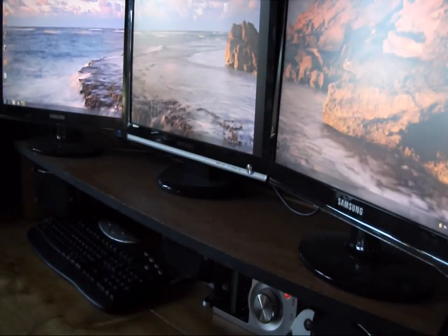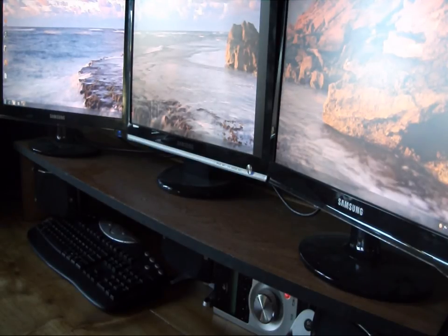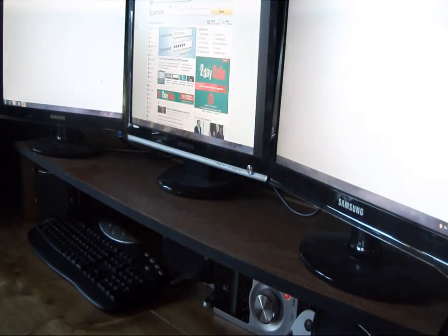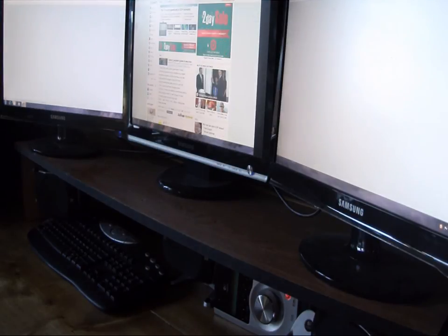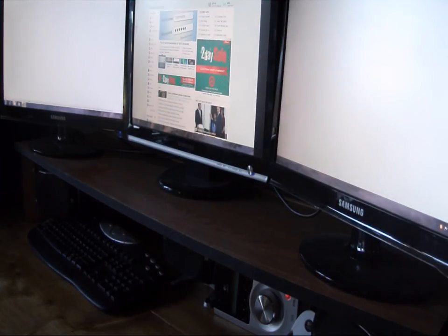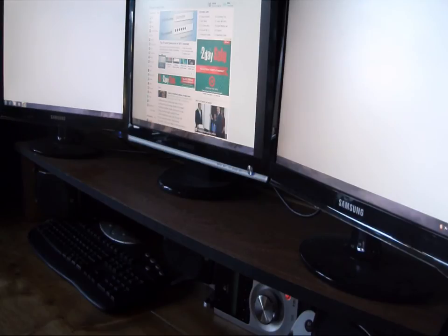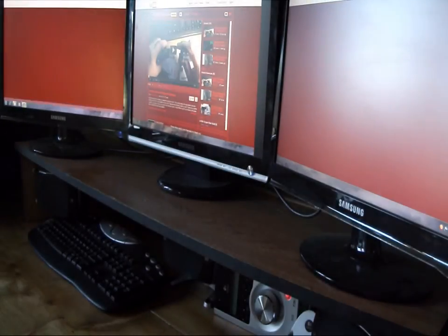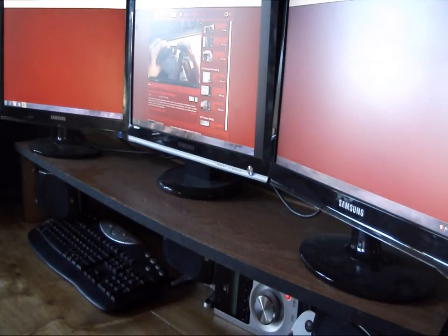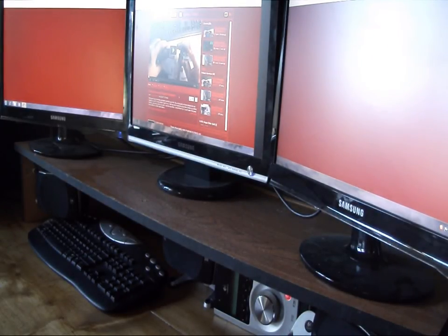This is great for games that support it, different applications. Some things like browsing doesn't really make that much difference. As you can see here, we have Yahoo's page open. Basically, it just takes up the center monitor. The side monitors aren't really doing much. I can bring up my YouTube channel. Same deal, only uses the center channel.